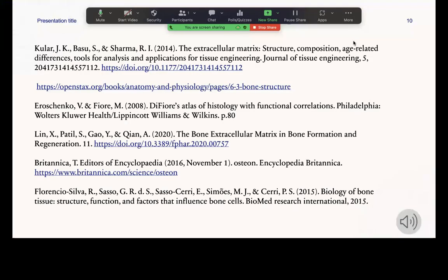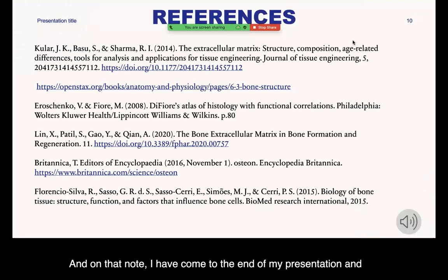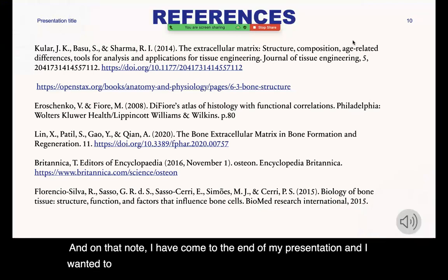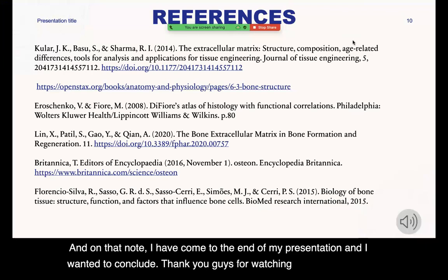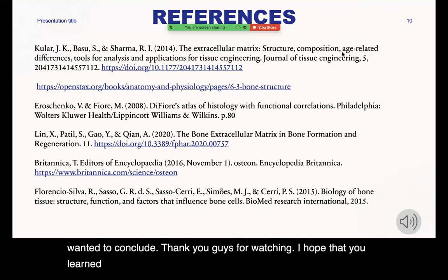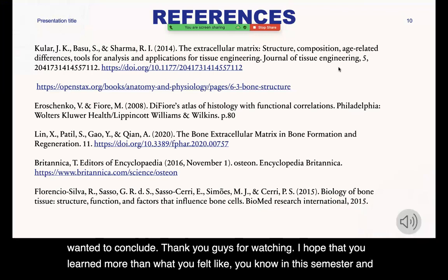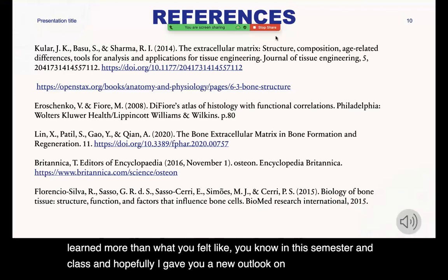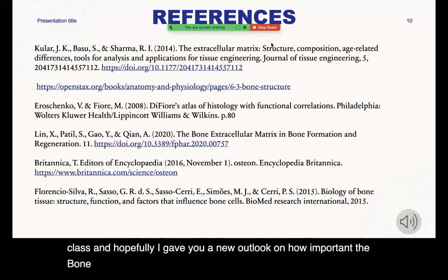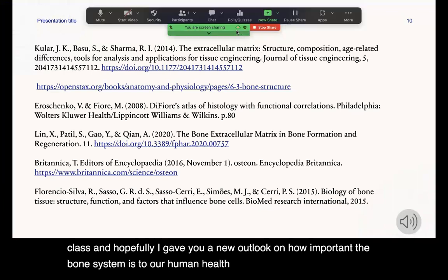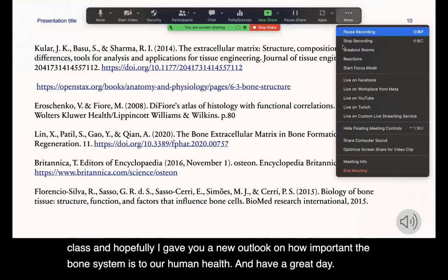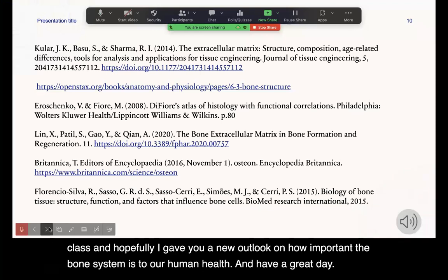On that note, I have come to the end of my presentation. Thank you all for watching. I hope that you learned more than you expected this semester and that I gave you a new outlook on how important the bone system is to our human health. Have a great day.